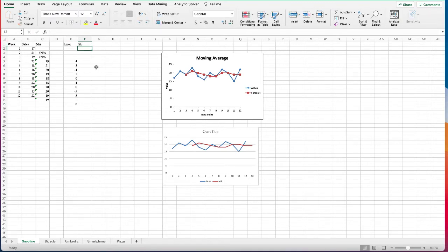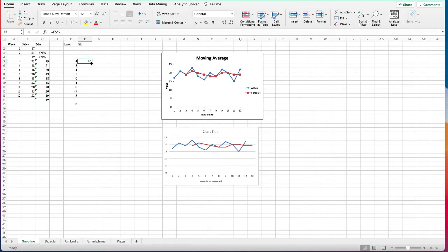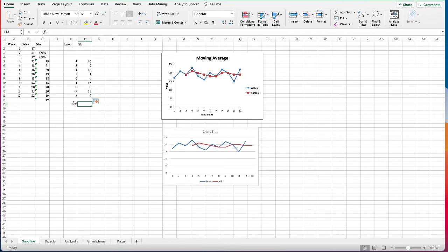Another metric we can look at is the squared error. The squared error is simply the square of the error. We copy the formula down and also compute the average of the squared errors.